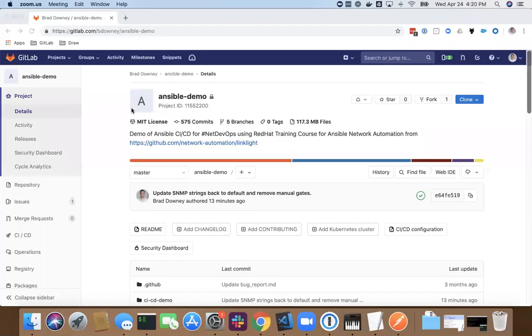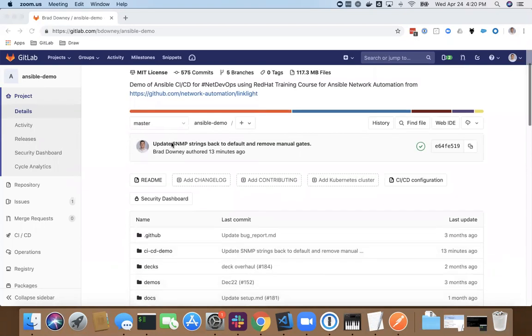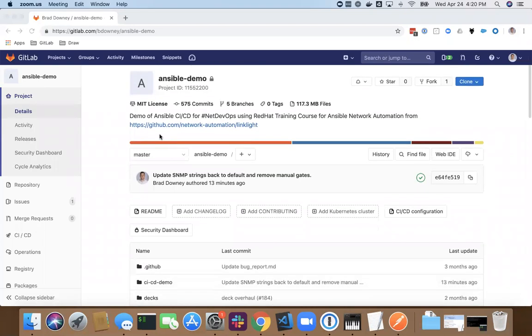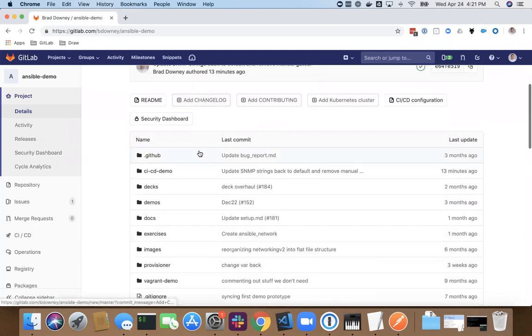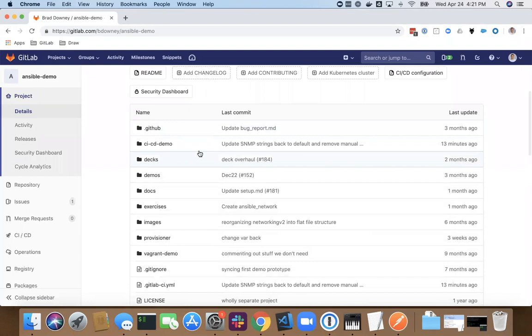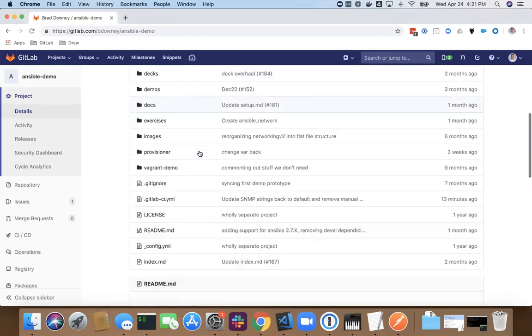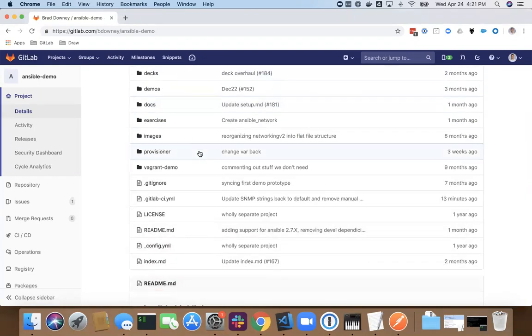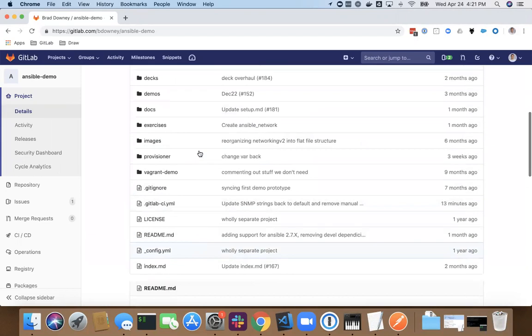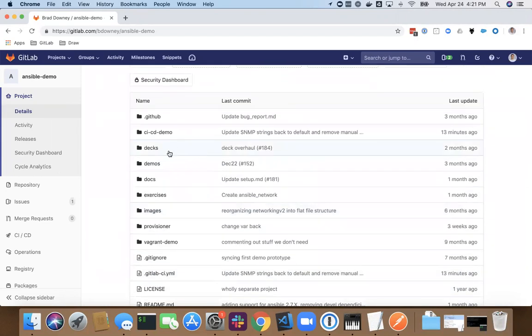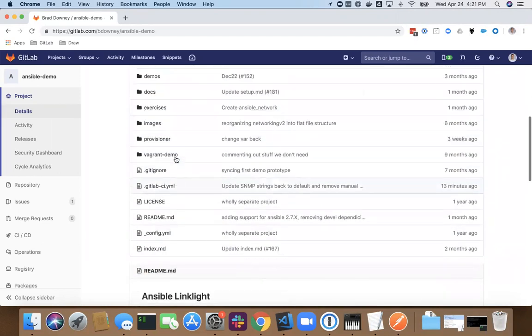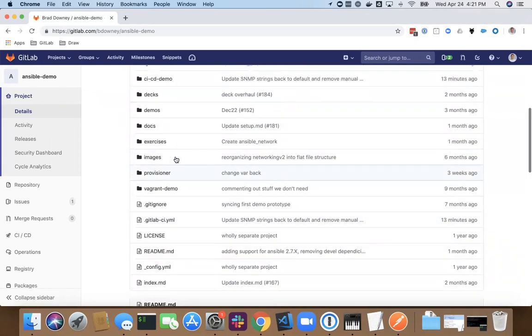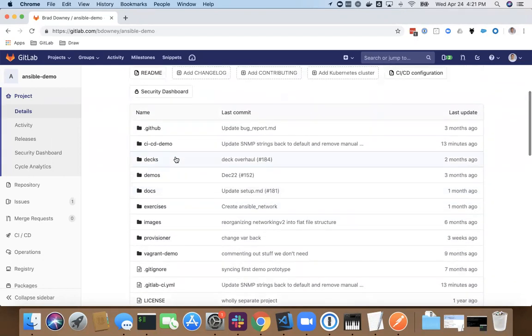I'm going to go ahead and share my screen. What I've got here is an Ansible project within GitLab called Ansible demo. What I've got in this repository is essentially a clone from a NetDevOps day that Red Hat does, a training course for Ansible network automation. I borrowed it from their GitHub site and just cloned down their repo. I added very few things because this is designed to be an entire day's class of learning how to use Ansible and interact with network devices.